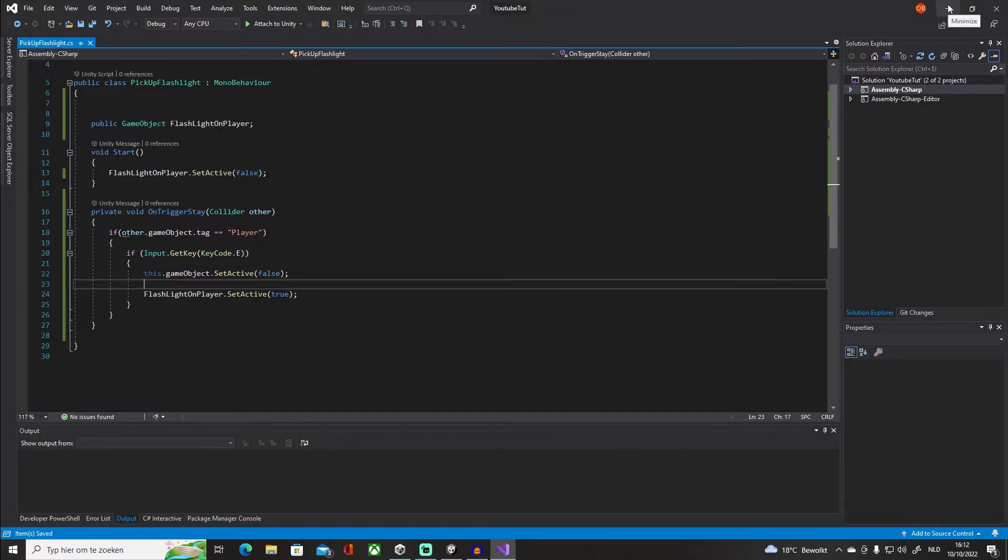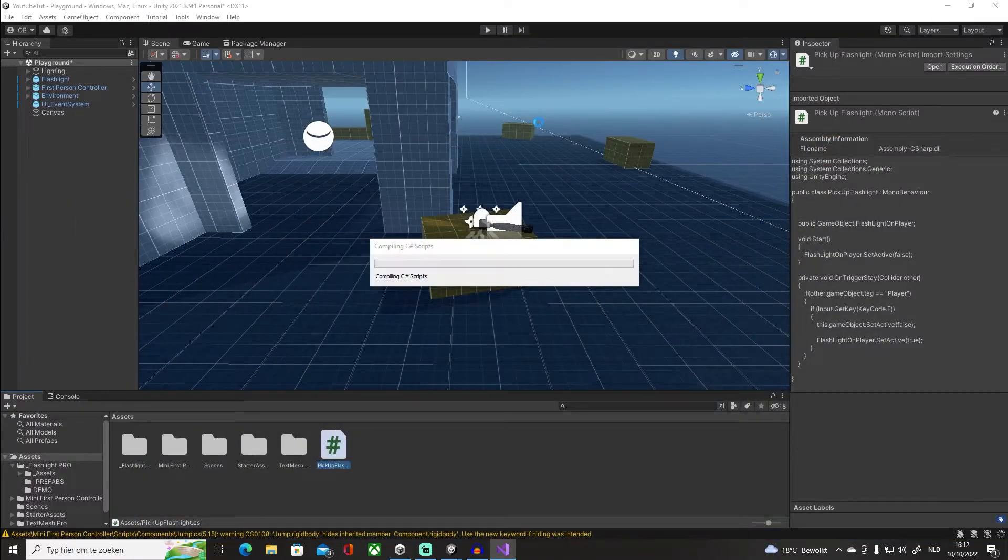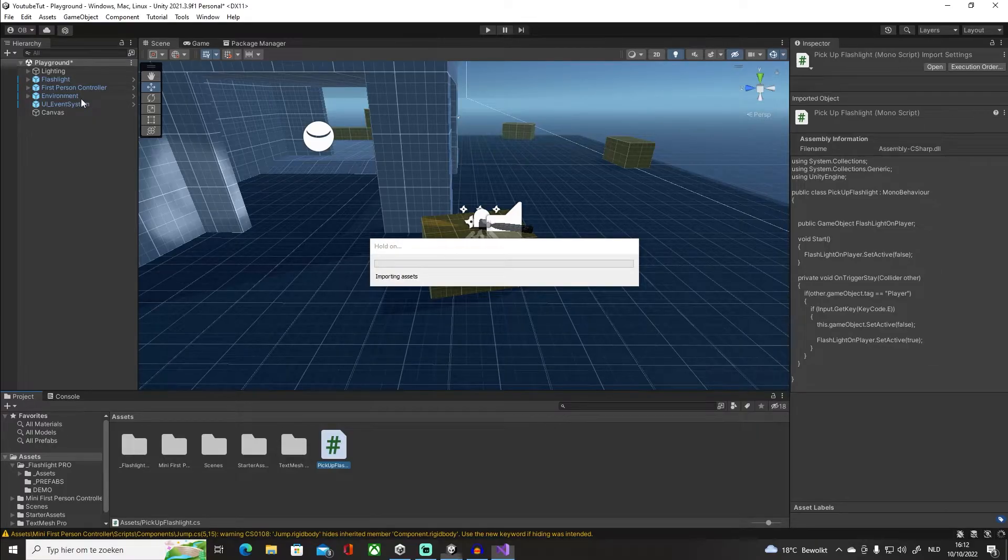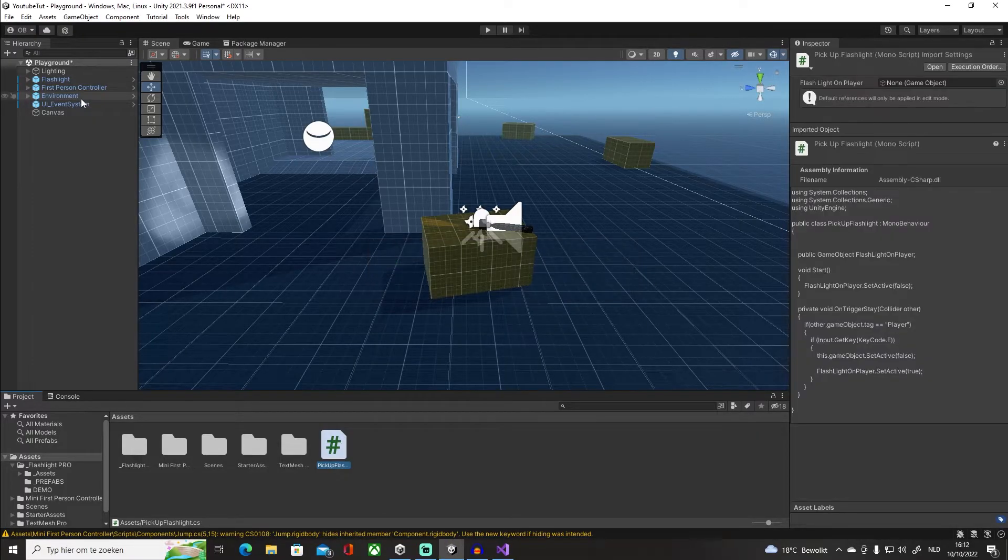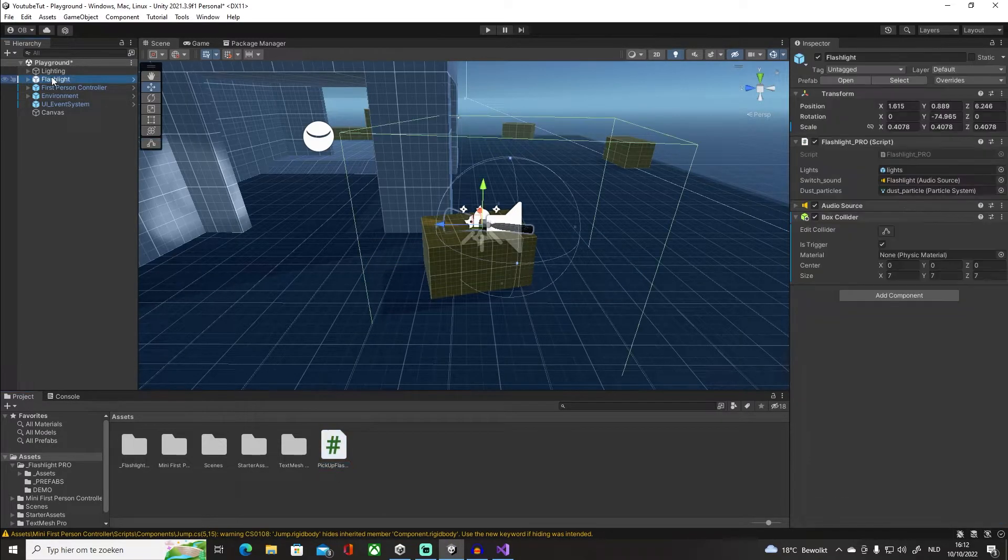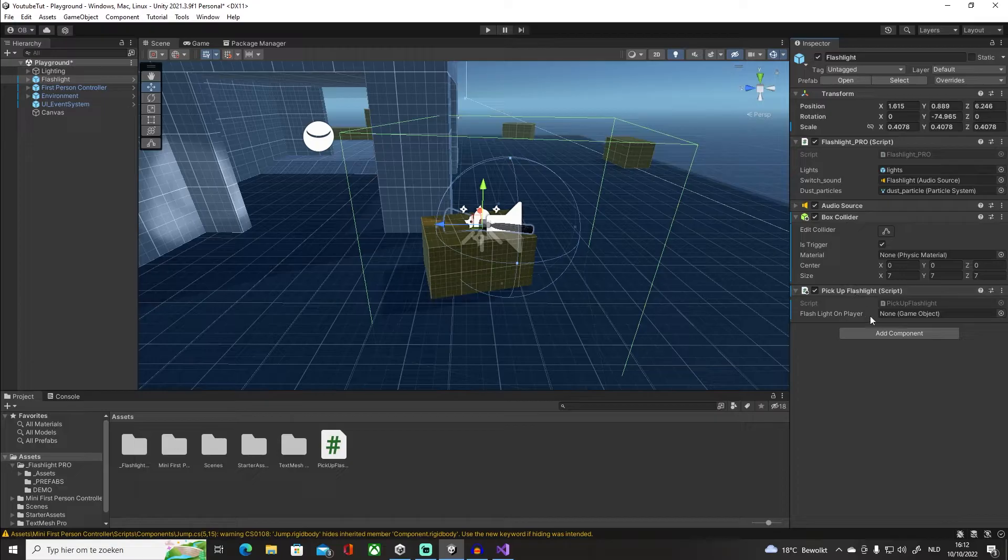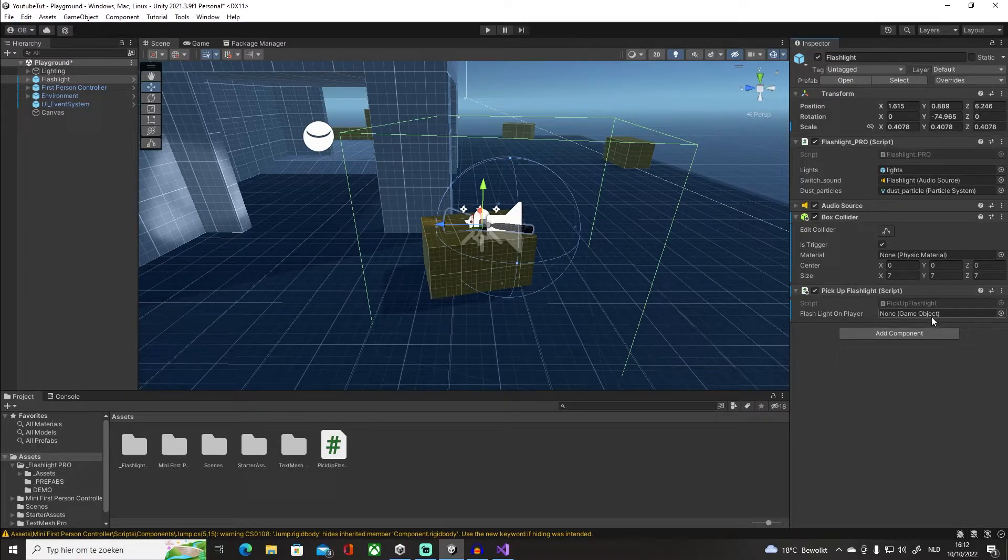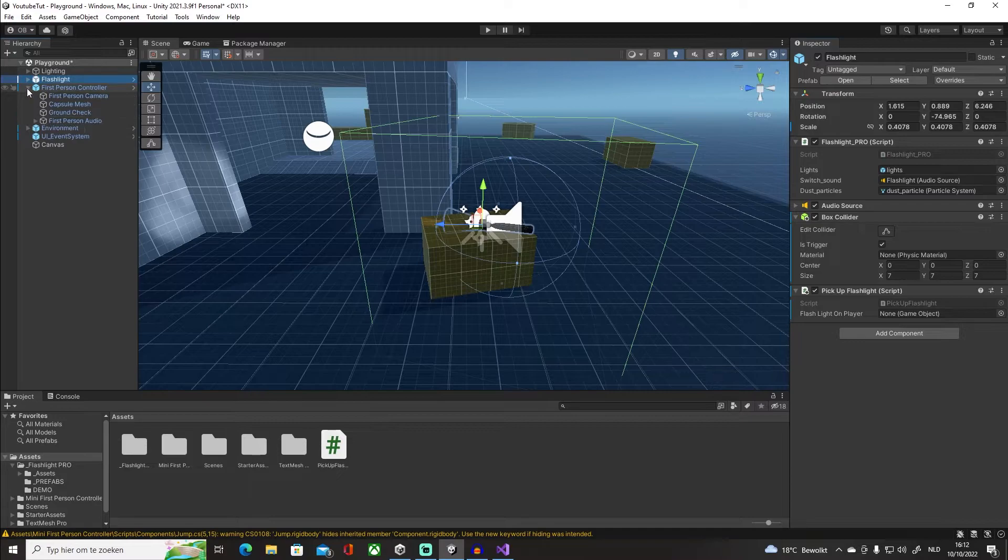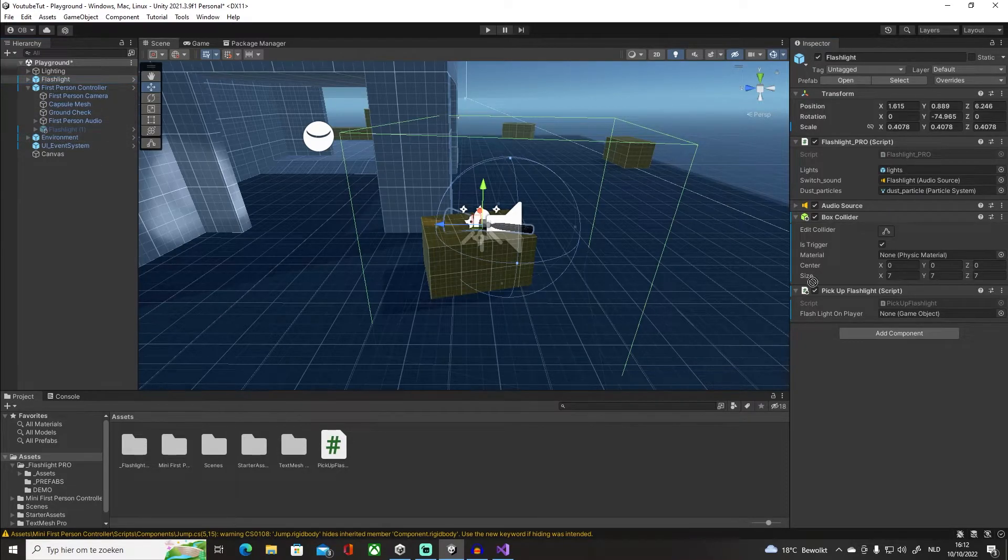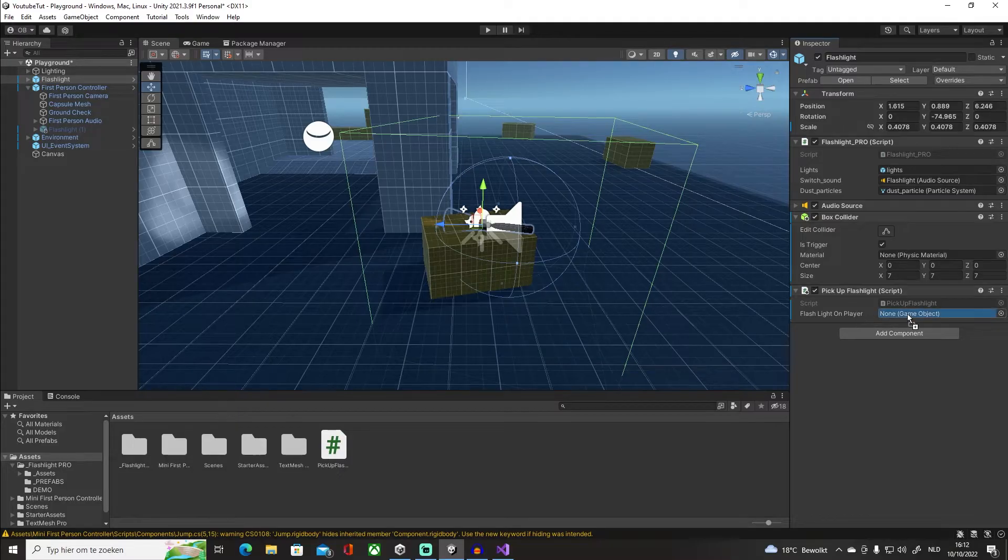So we're going to go back in our scene. Let the script reload. I'm going to click on our flashlight, click and drag in our script, and our GameObject we're going to be putting in here is the GameObject that is the flashlight in our first person controller. So click and drag it in like that.